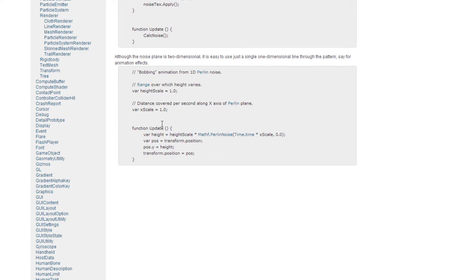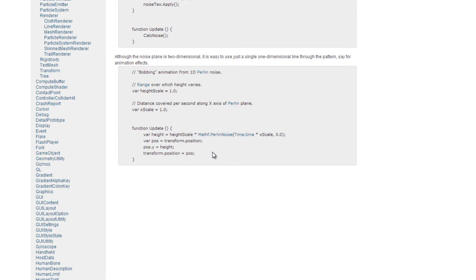Here's a little example for a bobbing animation with 1D Perlin Noise. He's using the height and height scale, and Mathf.PerlinNoise with Time times scale and zero — so he's only moving it on the X axis. So it's going to make a bobbing animation, which I'm going to show you how to make in a second. Yes, with Perlin Noise you can do all sorts of stuff and it is really cool.